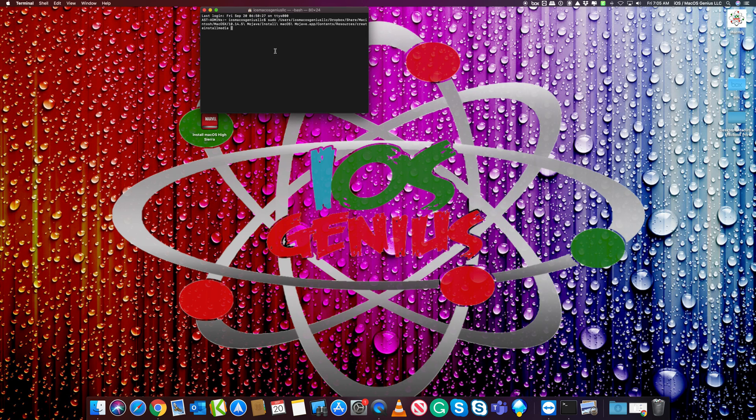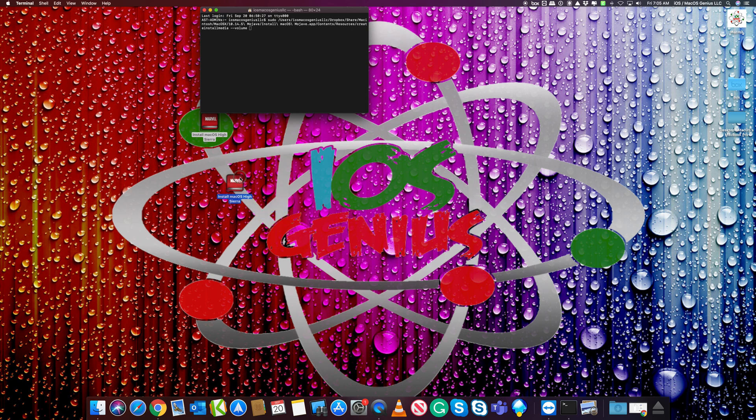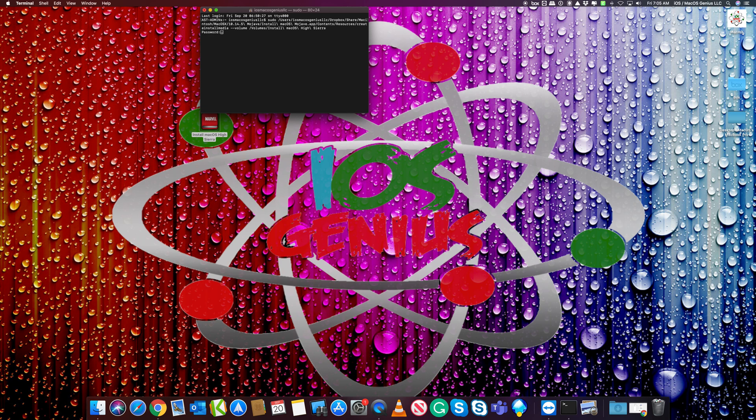From this point, you don't use application paths, so you can ignore that folder. You just do volume, select the volume, drag it in there, and press enter. It'll ask for your computer password, then confirm if you want to install. We'll say yes.